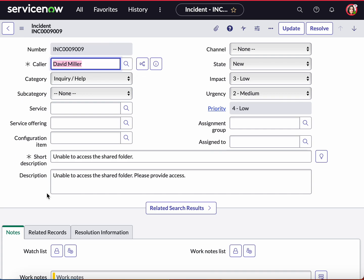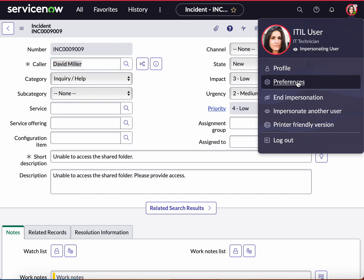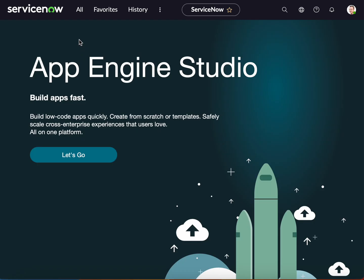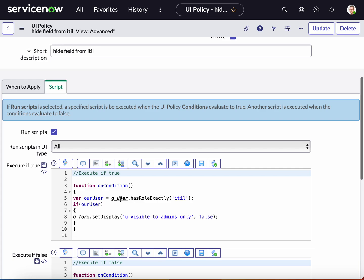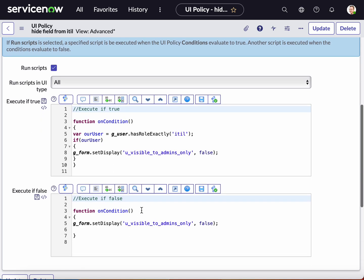So depending on your case scenario, this is one way of hiding a field from a specific role. As you can see in my script, I have identified that gs_user.hasRoleExactly('itil'). You want to use this to identify the specific role. This can apply to any role, and you can also use ACLs in order to do this, but this is just one of the easy ways on how this can be accomplished.